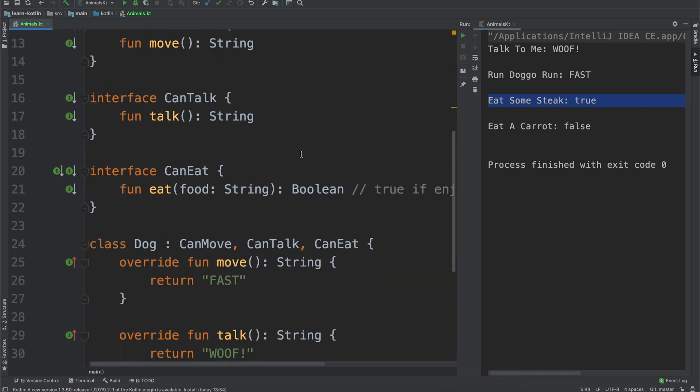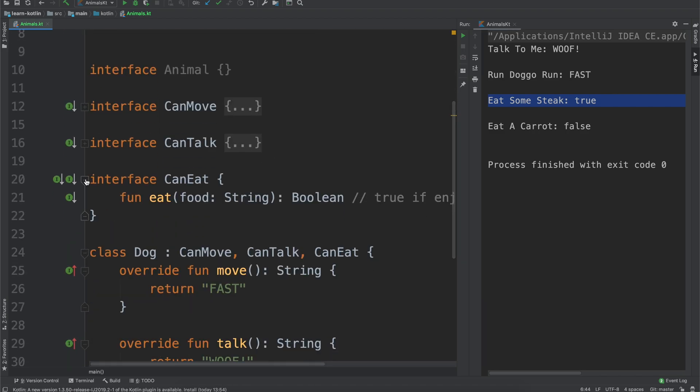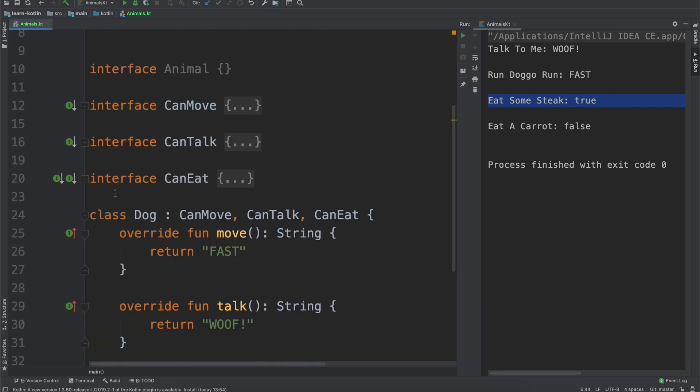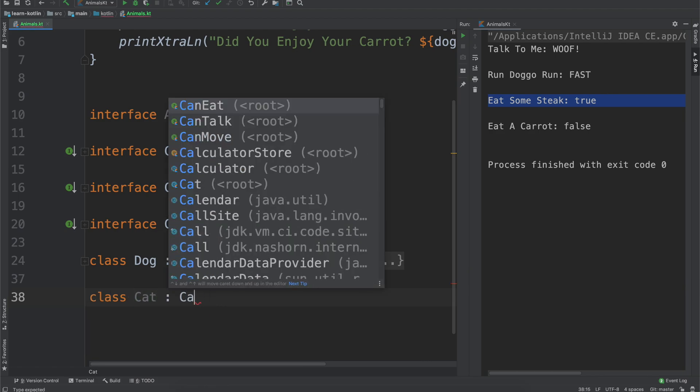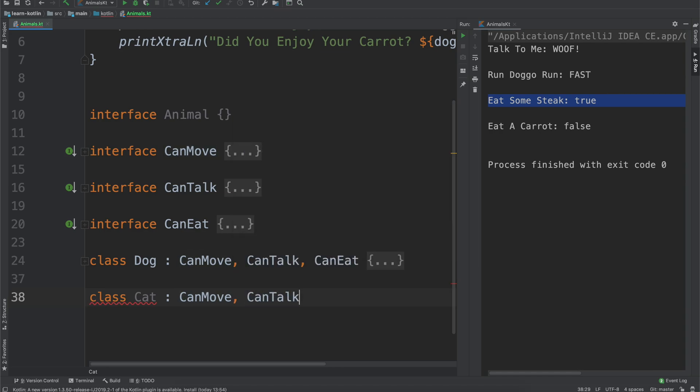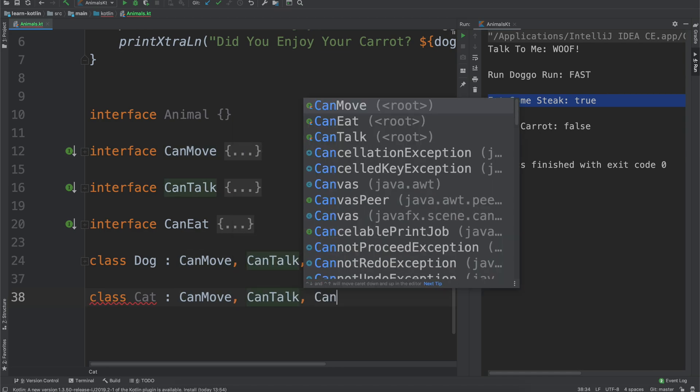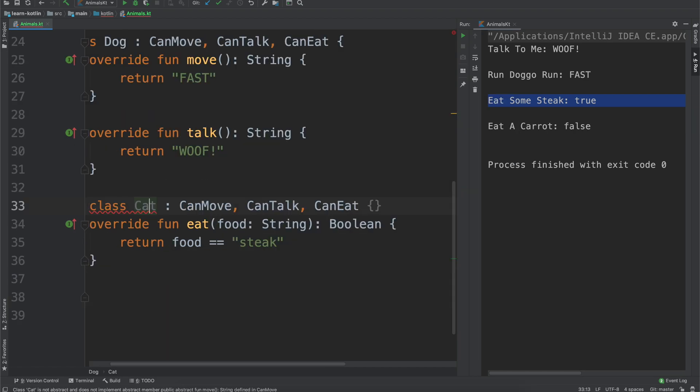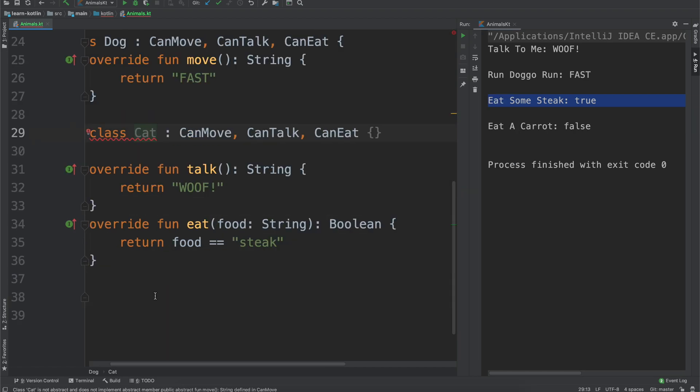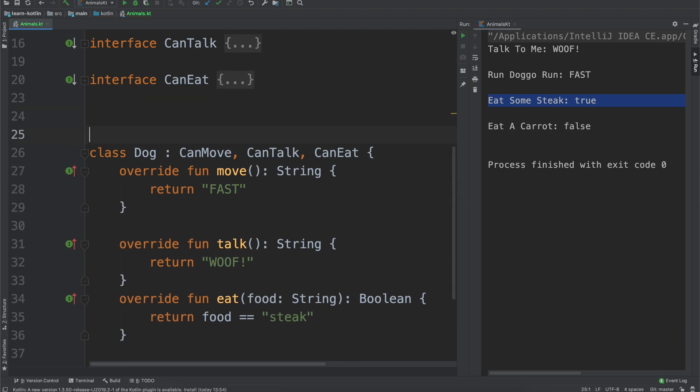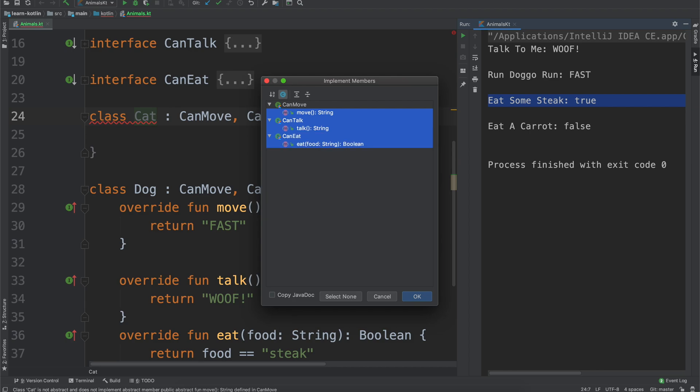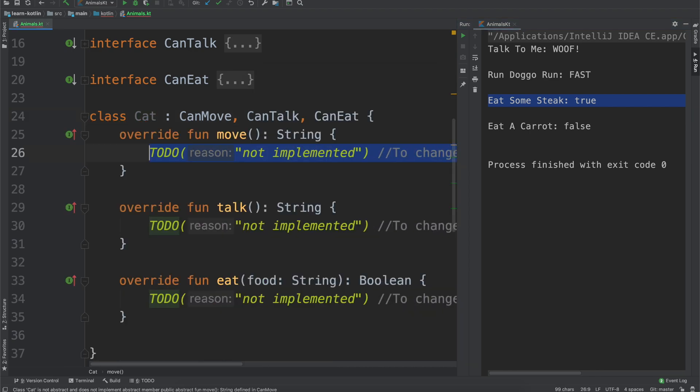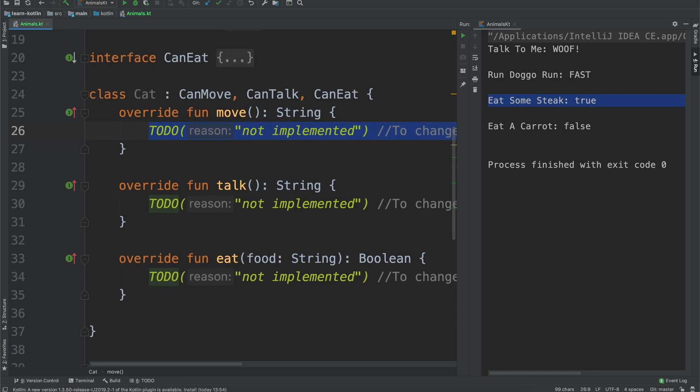But anyway, so we have the interface can move, can talk, can eat. We have our dog. Now let's say we wanna do a cat and implement that. Well what that would look like is we'd have class cat, well a cat can move of course, a cat can also talk, and a cat can also eat. We will move the cat just above the dog, just so it's a little bit easier to see as we're implementing this.